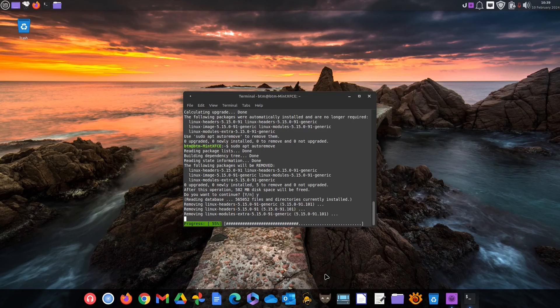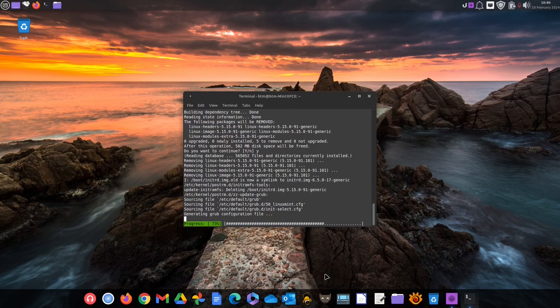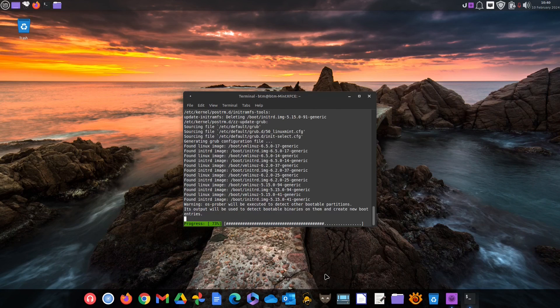The procedure is the same for all Debian and Ubuntu-based Linux distributions.